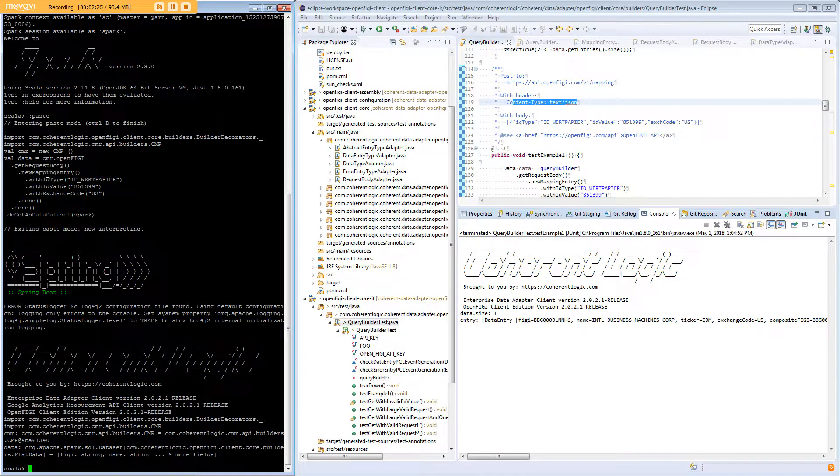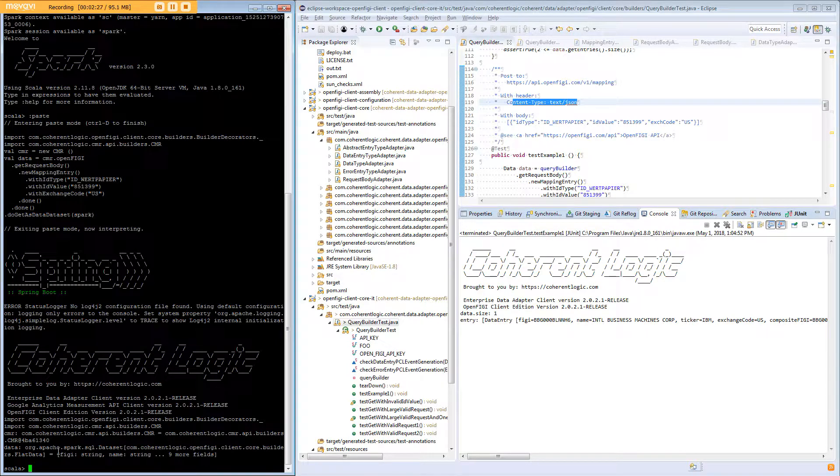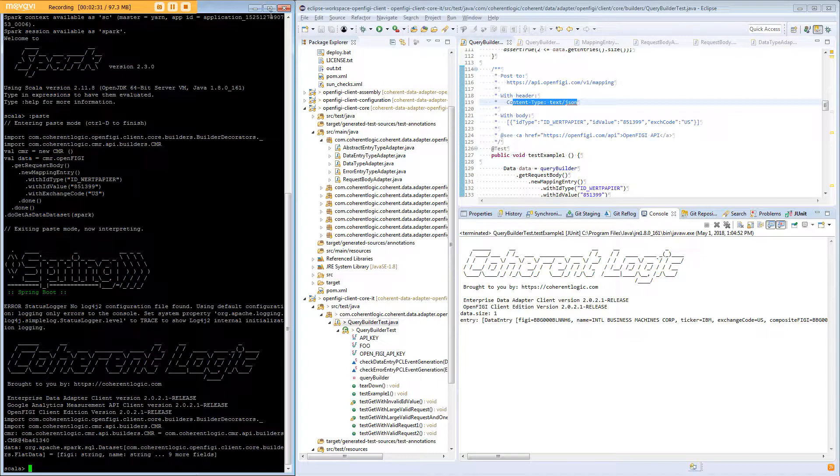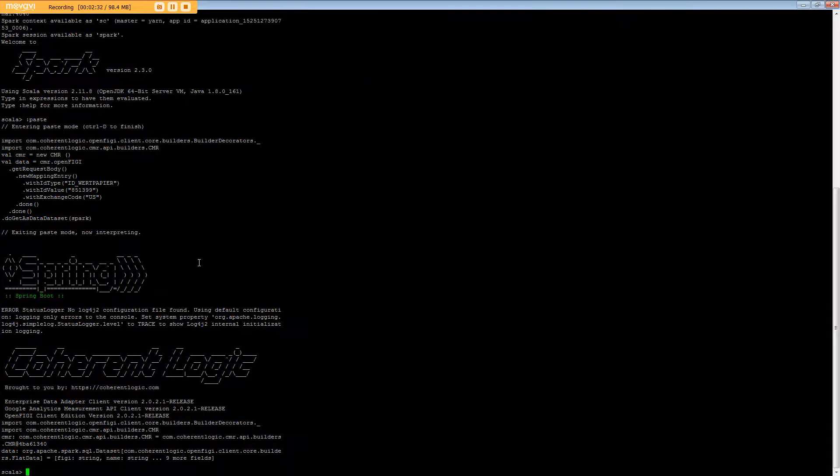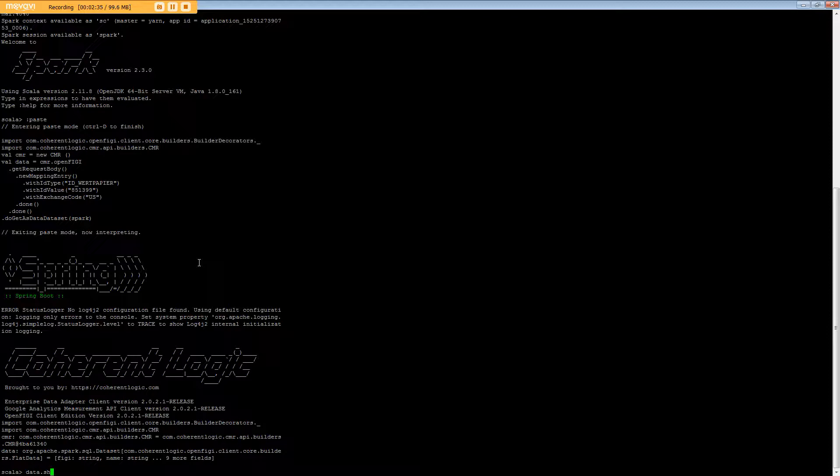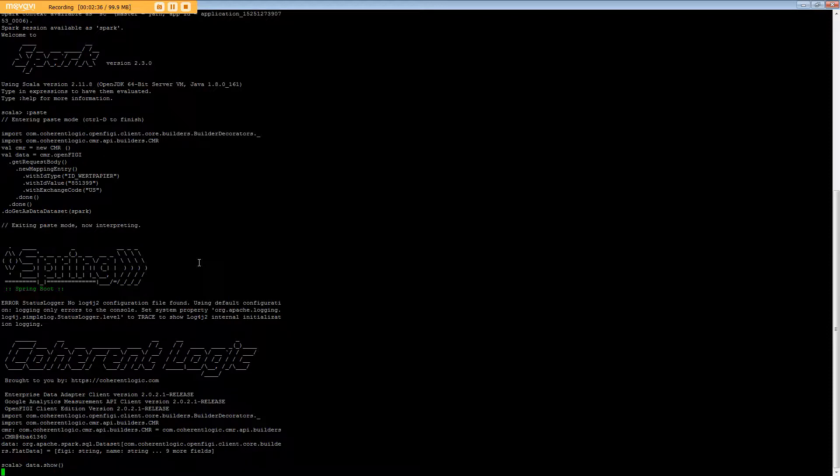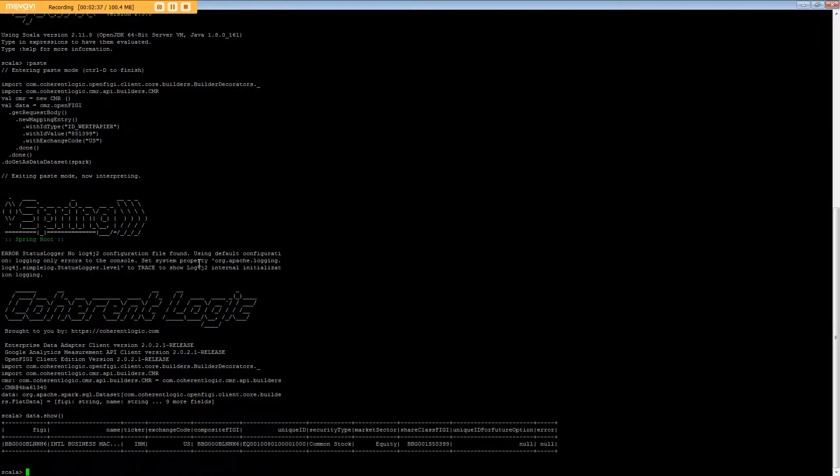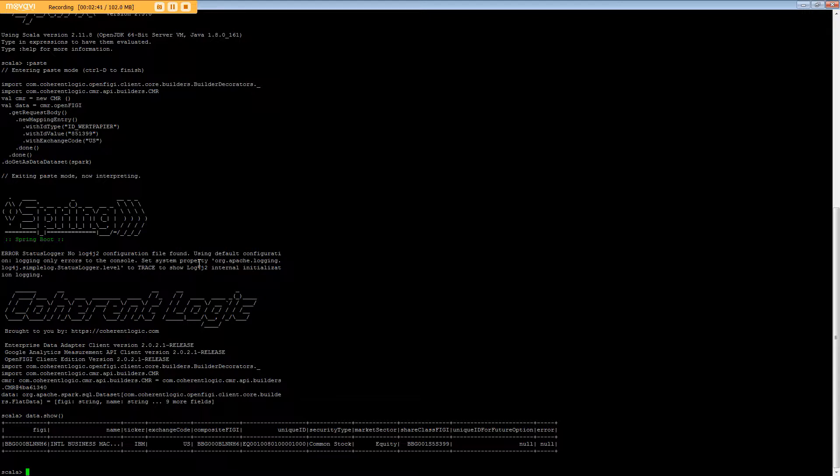Once this returns we'll have an instance of data and we can take a look inside that and I'll expand this for us. That's what's been returned which is the same as the example that we saw previously.